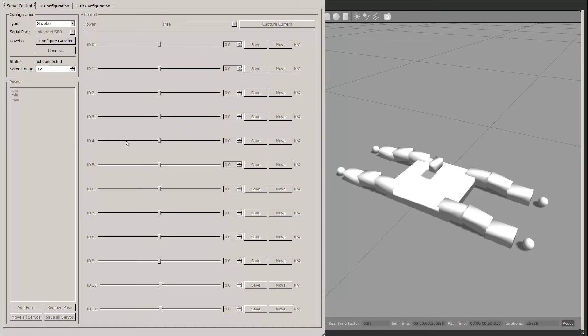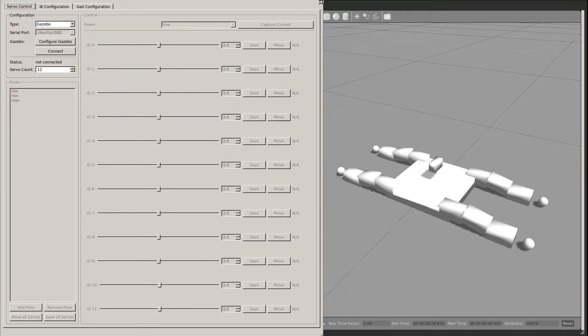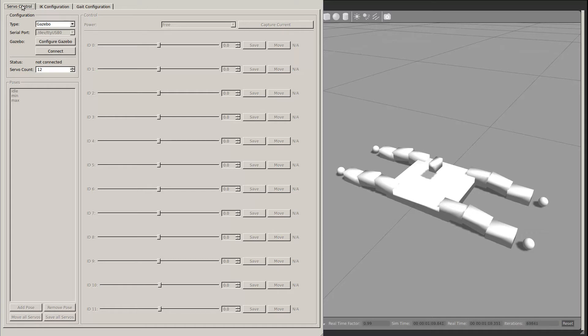Now we can see the primary LegTool interface. It's composed of multiple tabs, each operating at a higher level of abstraction than the previous. This first tab allows for raw control of all the servos in the system.